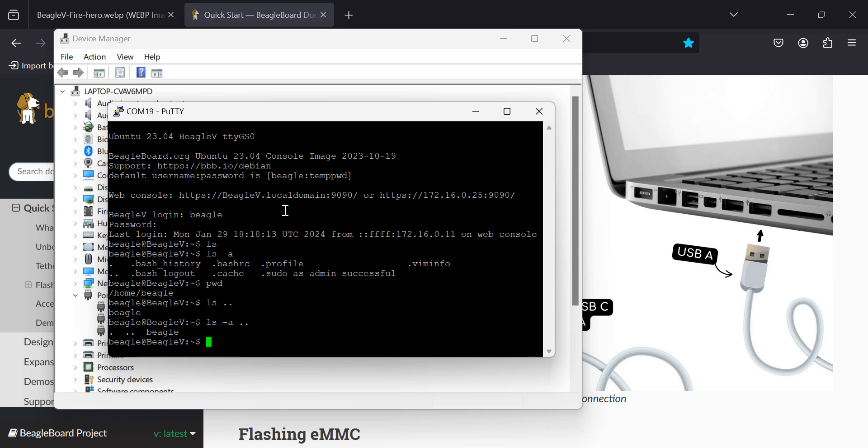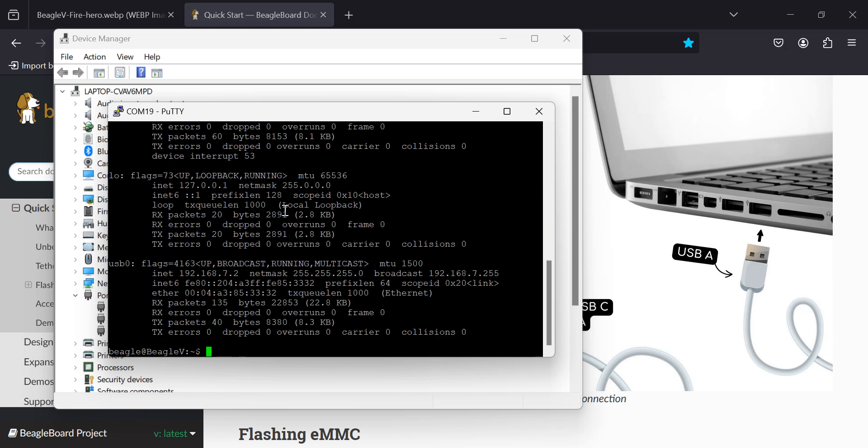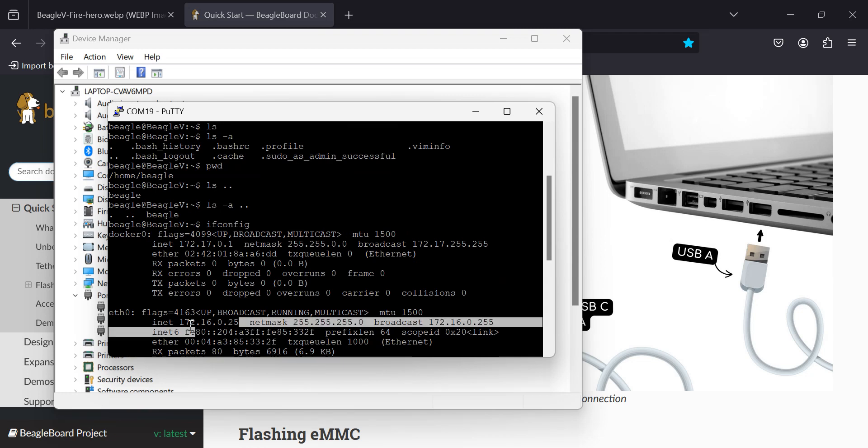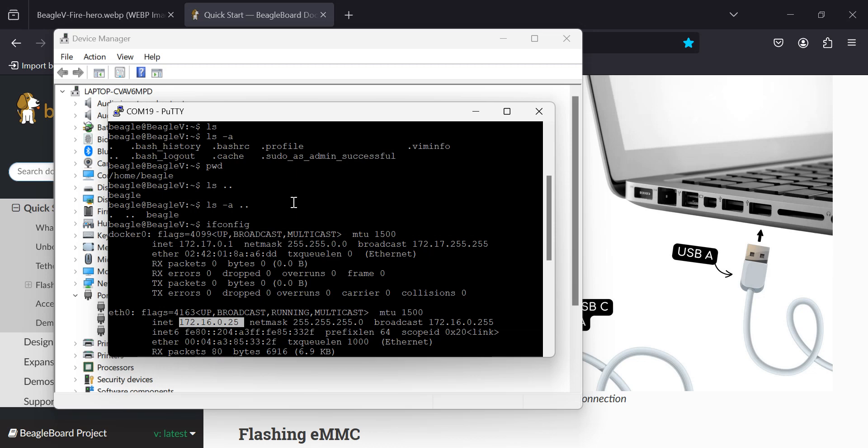What next? Let's try to get Ethernet working. So let me do an ifconfig. Here we are. Ethernet.